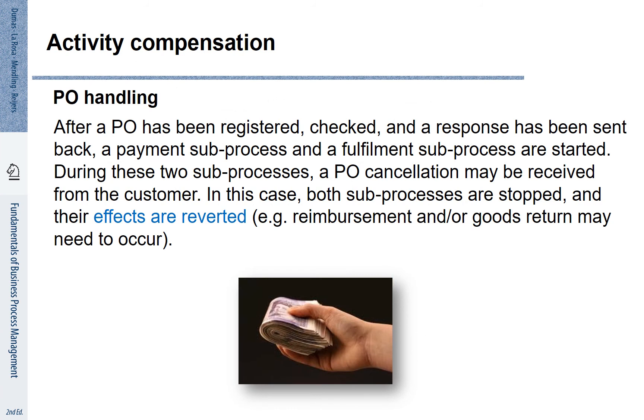If events occur, we also often have to compensate activities that have already been executed. Let's look at this example. After a purchase order has been registered, checked and the response has been sent back, a payment sub-process and a fulfillment sub-process are started.